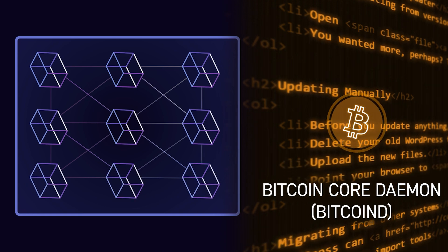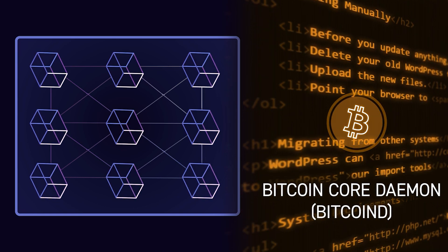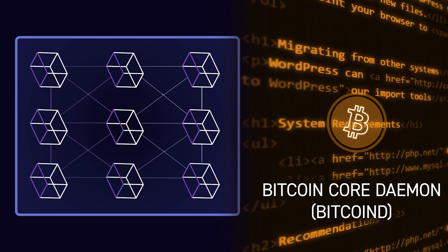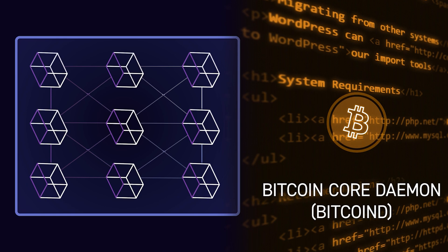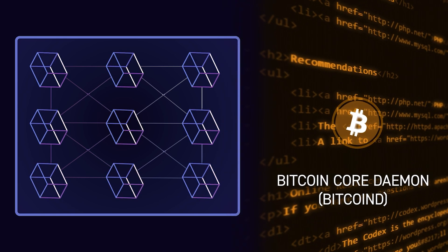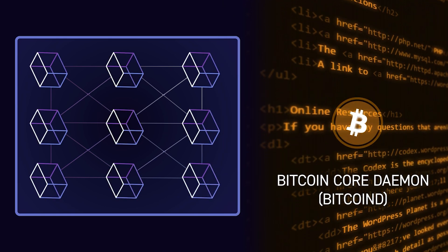Being built on the Bitcoin codebase also allows Elements to function as a testbed for changes to the Bitcoin protocol itself. Some of the main features of Elements are listed below.